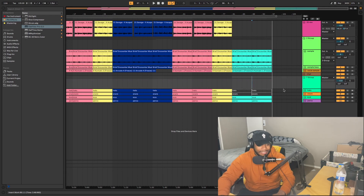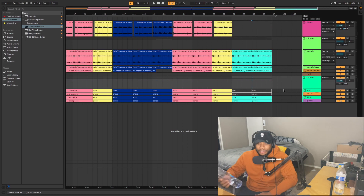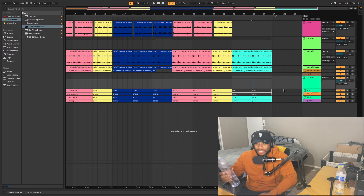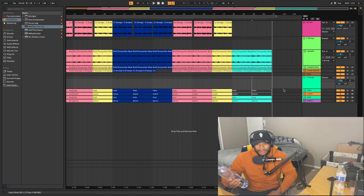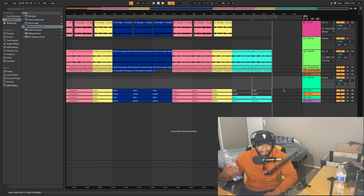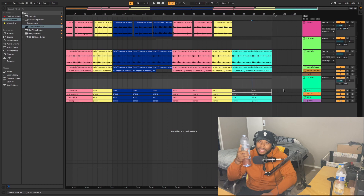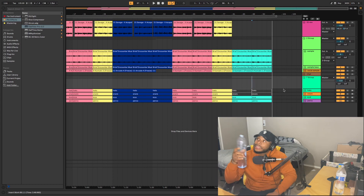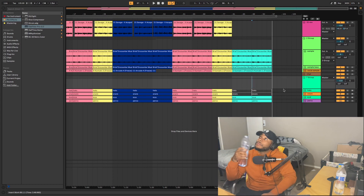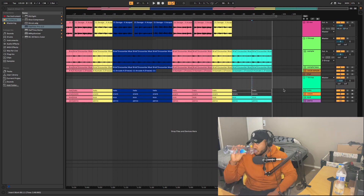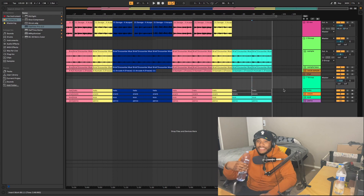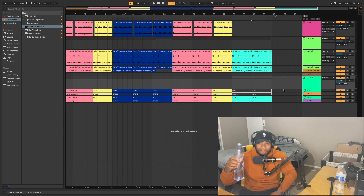I put it on TikTok and Instagram and people were like 'release this song, release this song,' so I released it — it's on the page. I'm gonna leave one of those little link things above me, I'll give y'all a second to click it.